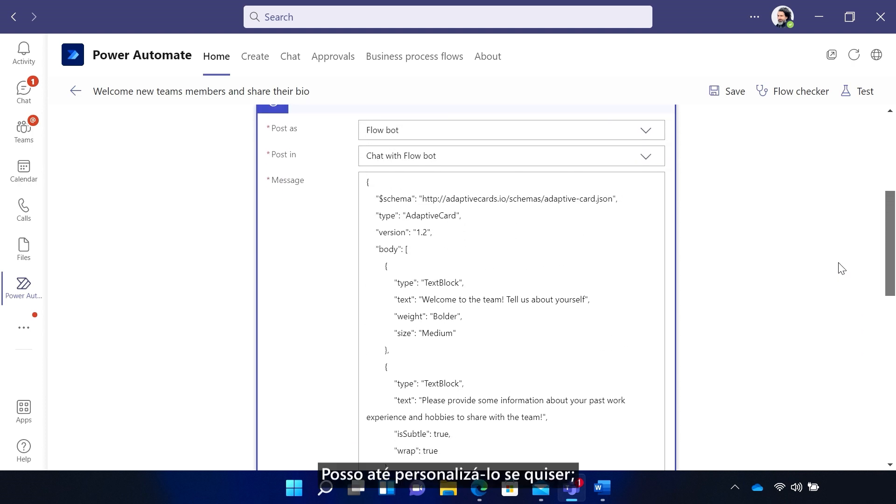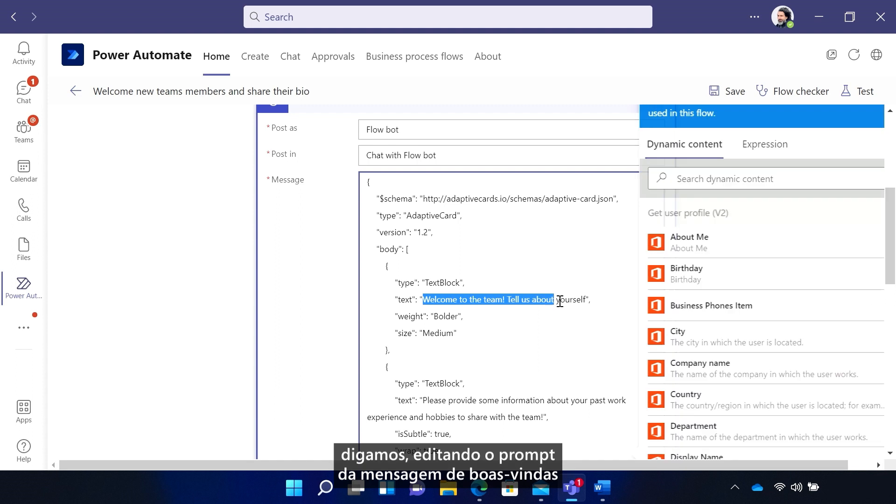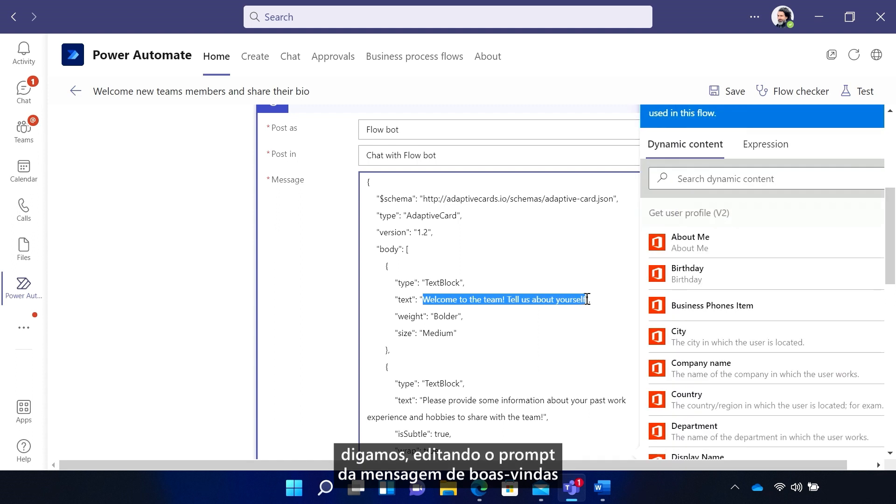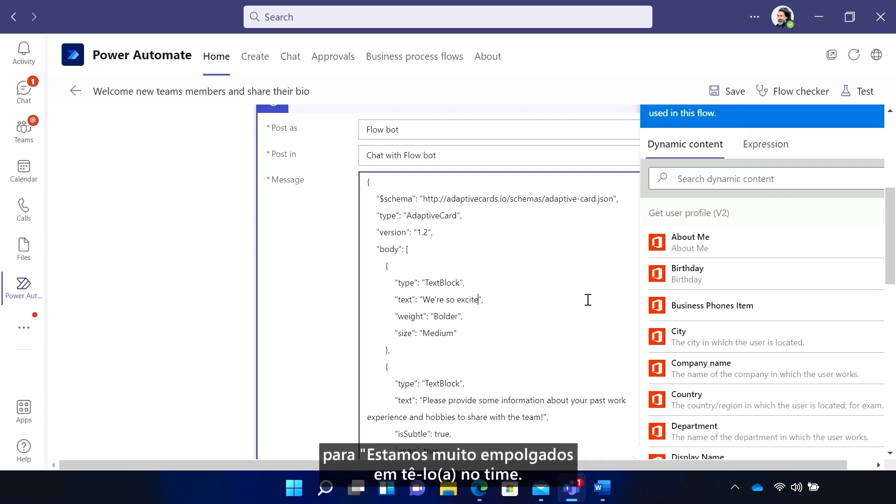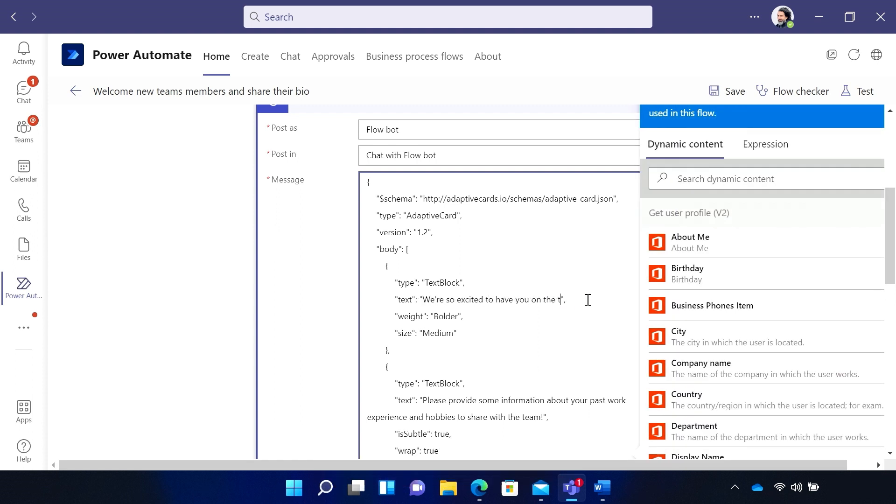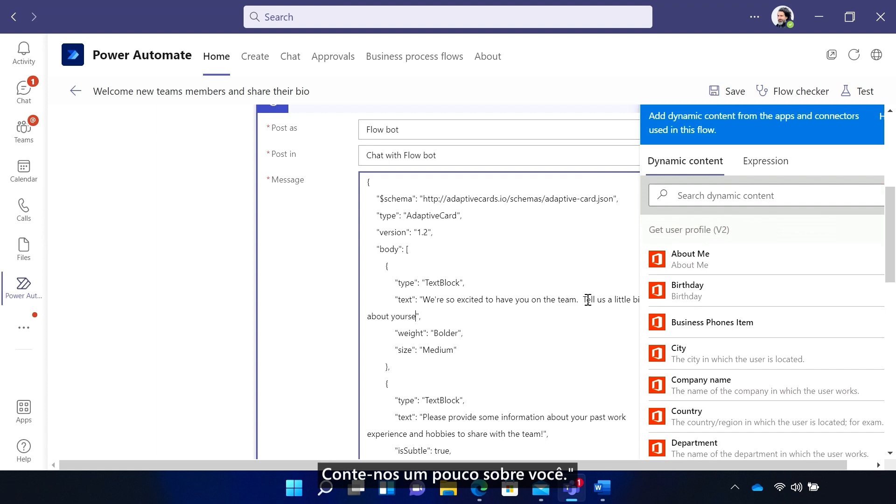I can even customize it if I want to. Say, editing the welcome message prompt to: 'We're so excited to have you on the team. Tell us a little bit about yourself.'